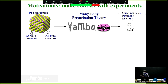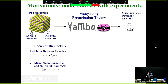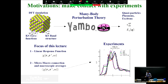The idea of using YAMBO is that you start with a simulation - a DFT ground state simulation on some material - and you get the Kohn-Sham wave functions and the Kohn-Sham structure. Then you want to use the YAMBO code to compute excited state properties. This is, for example, a plot of the absorption spectrum in black silicon.